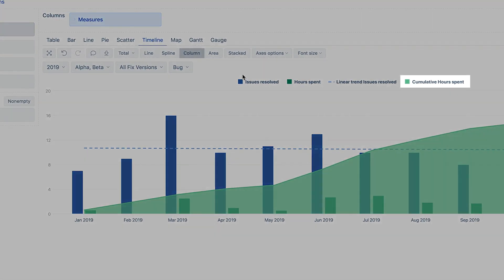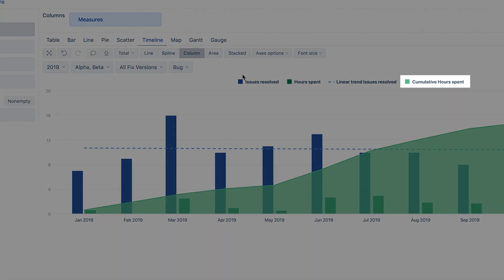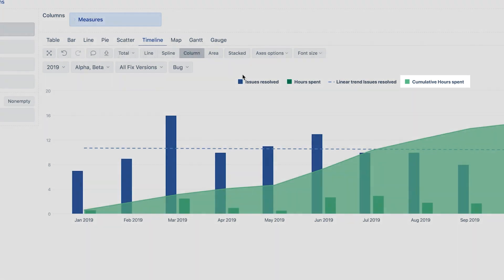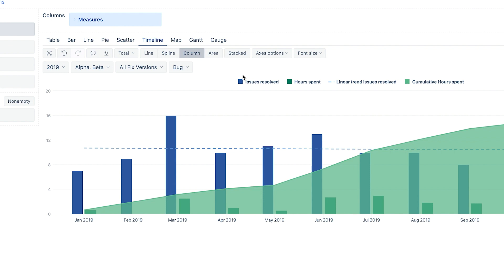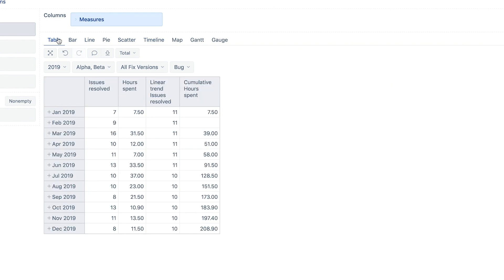We are almost there, but the area with cumulative hours spent is taking a lot of attention. It would look better if this measure would be in the background, so we could see other measures too. Since measures in the chart are displayed in the same order as in the table, we switch to the table view and move this measure into the first column.